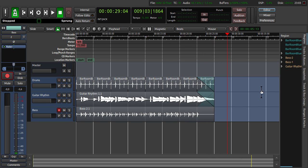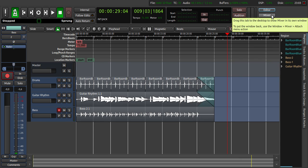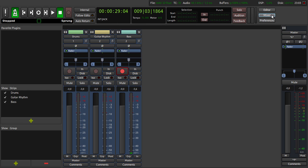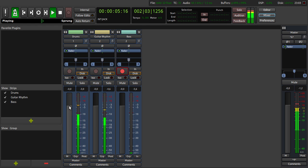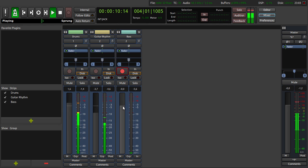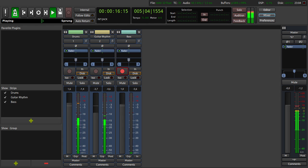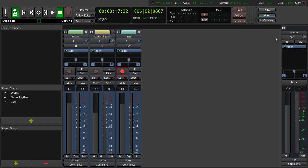We are now changing to the mixer interface by clicking here and we start from the beginning and hear it again. Let's say we want to have a louder drum set, a little less rhythm and a little bit more of the bass. Like this. And change back to the editor interface.